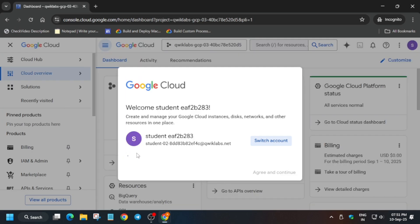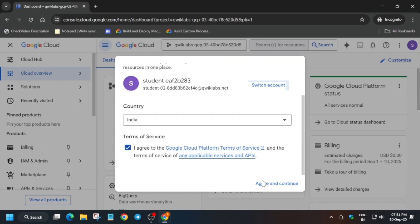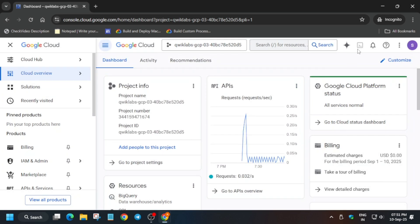...do like the video and subscribe the channel guys. Let's get started here. Basically if you get any kind of pop-up, just click on I agree and agree and continue. Now the next thing is that you have...